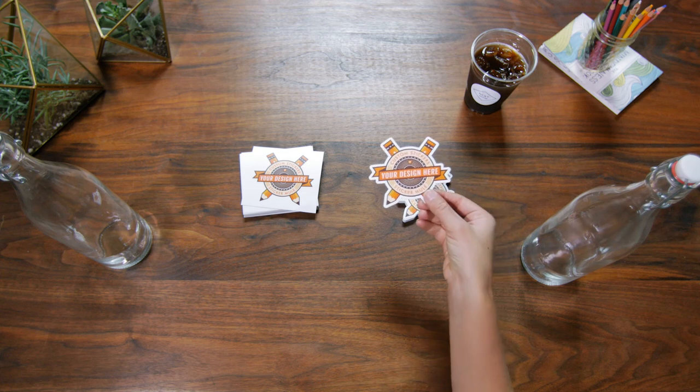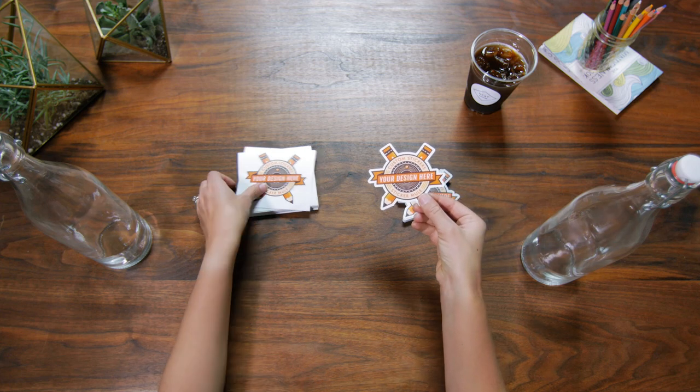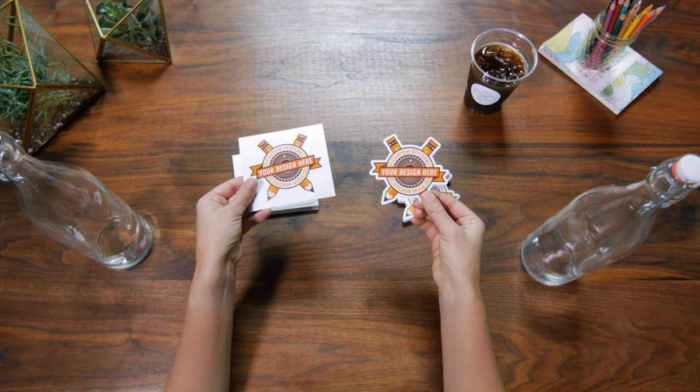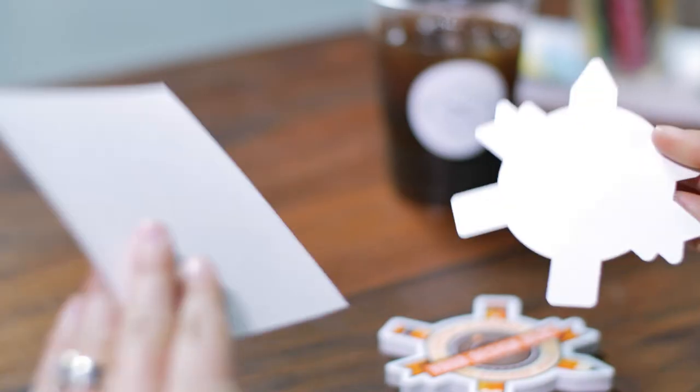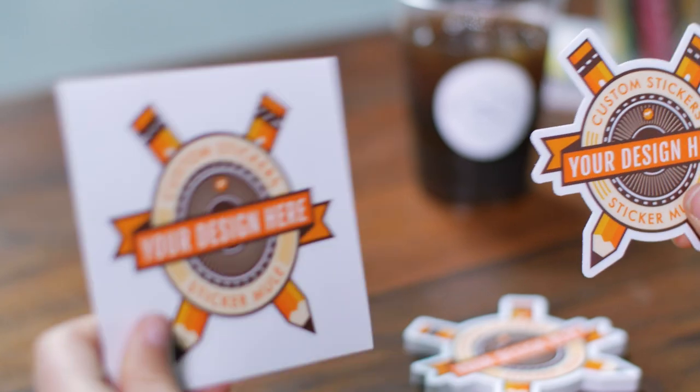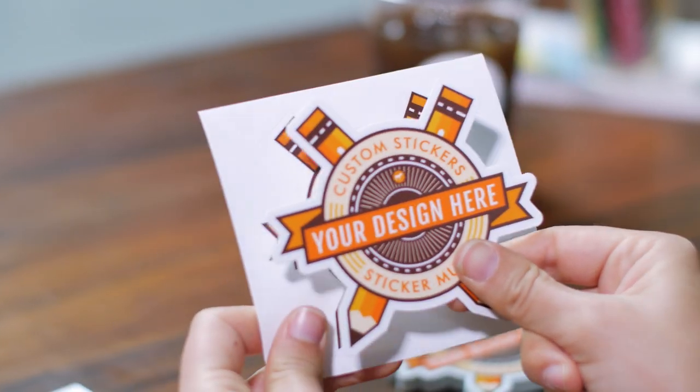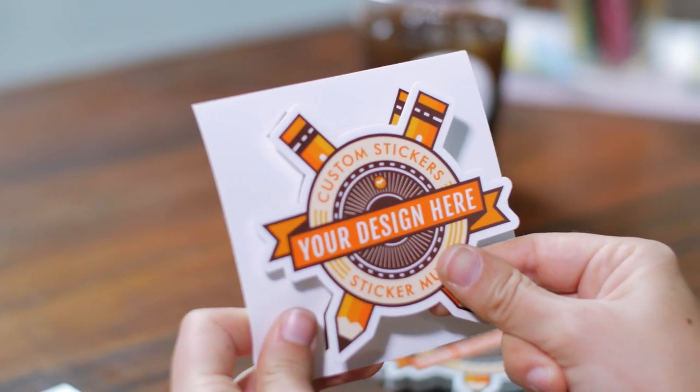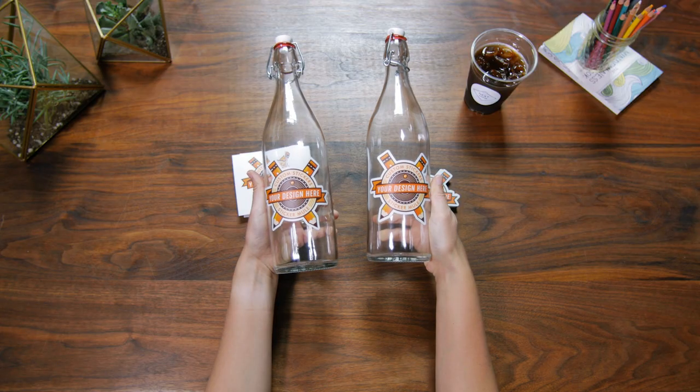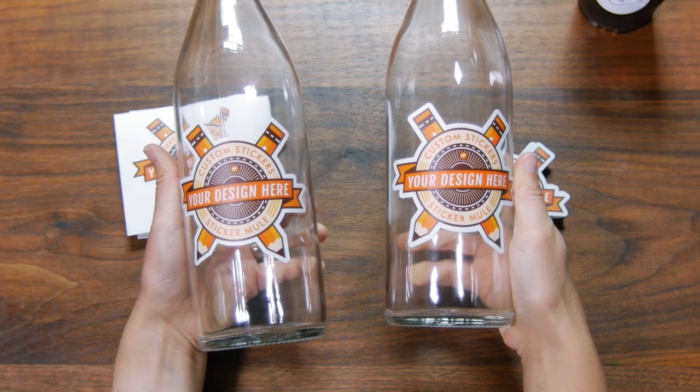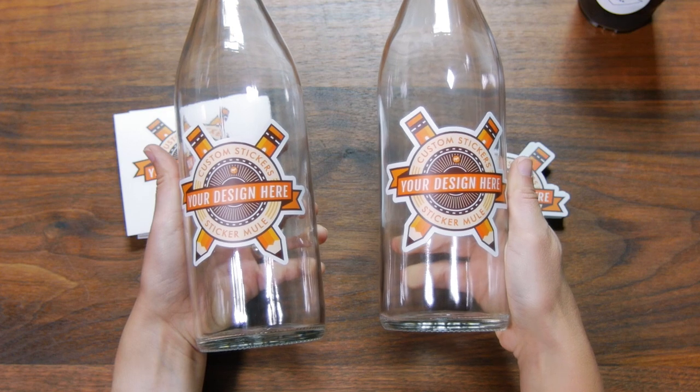These are die cut stickers and these are kiss cut stickers. Both are printed on the same thick, durable vinyl and they both look exactly the same when applied to a surface. So what's the difference?